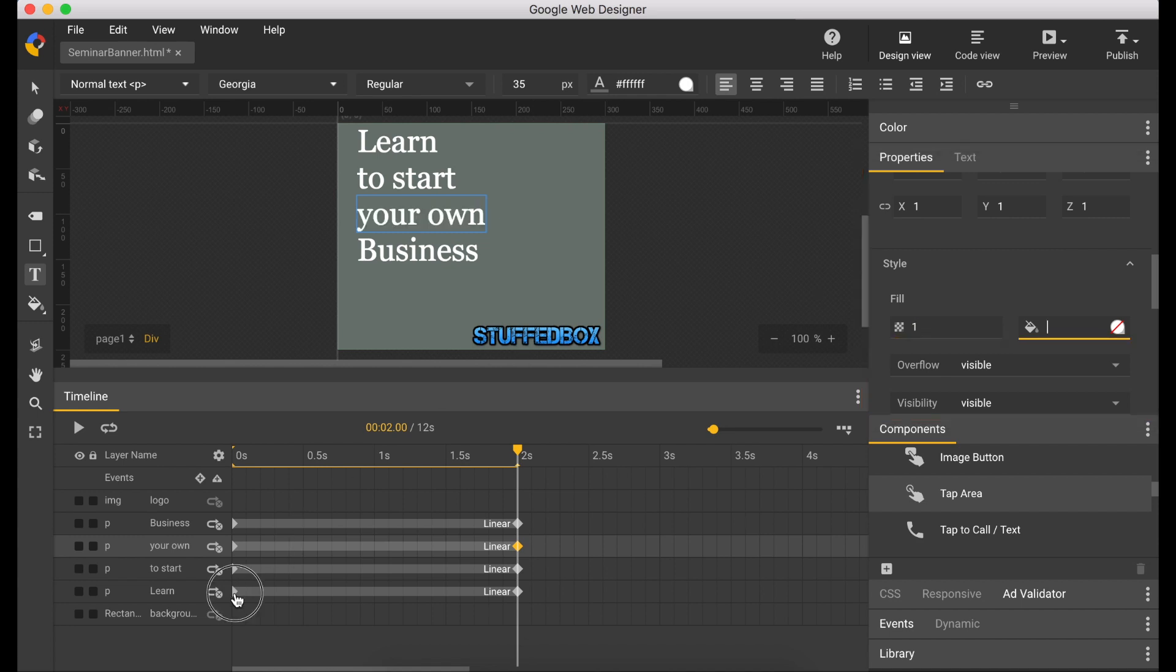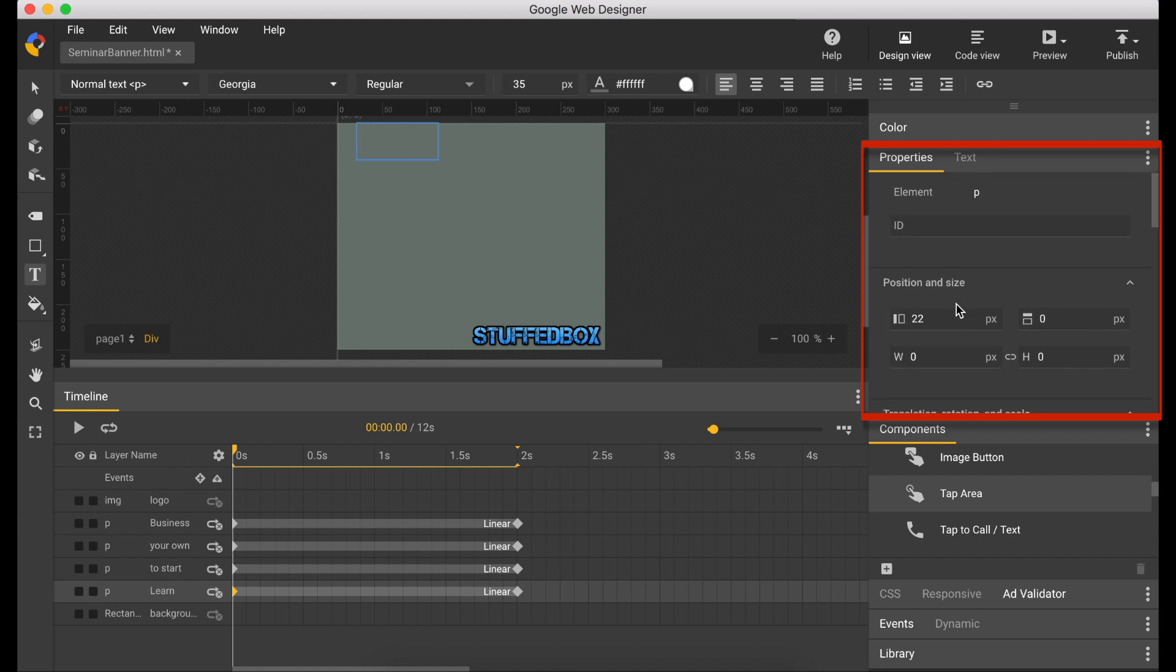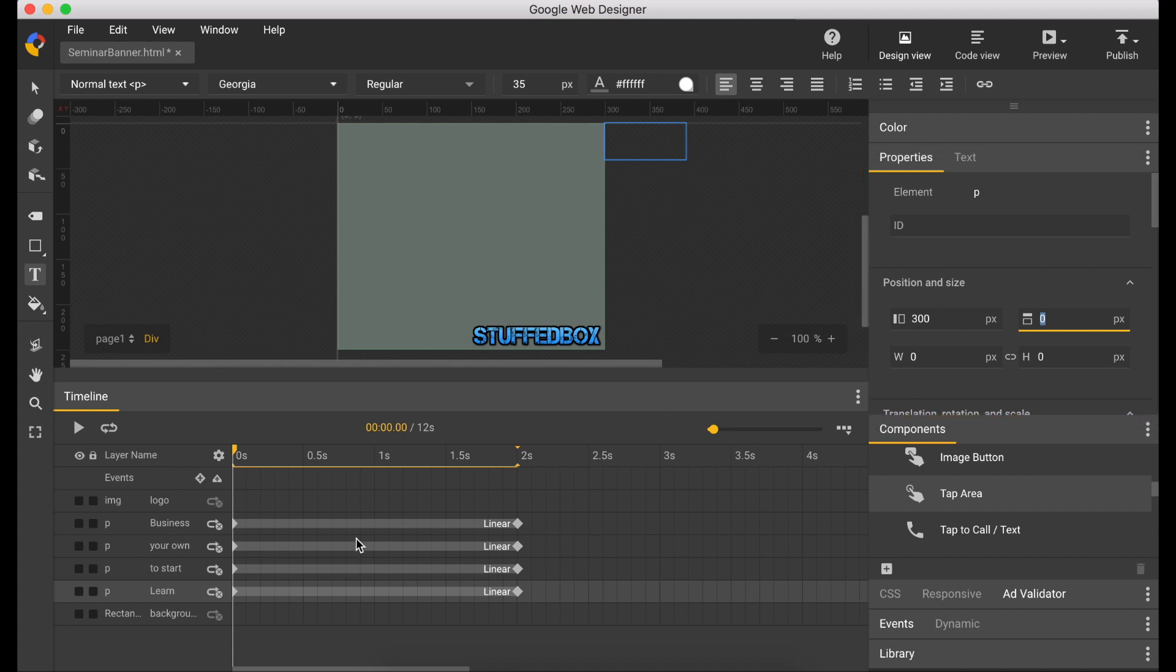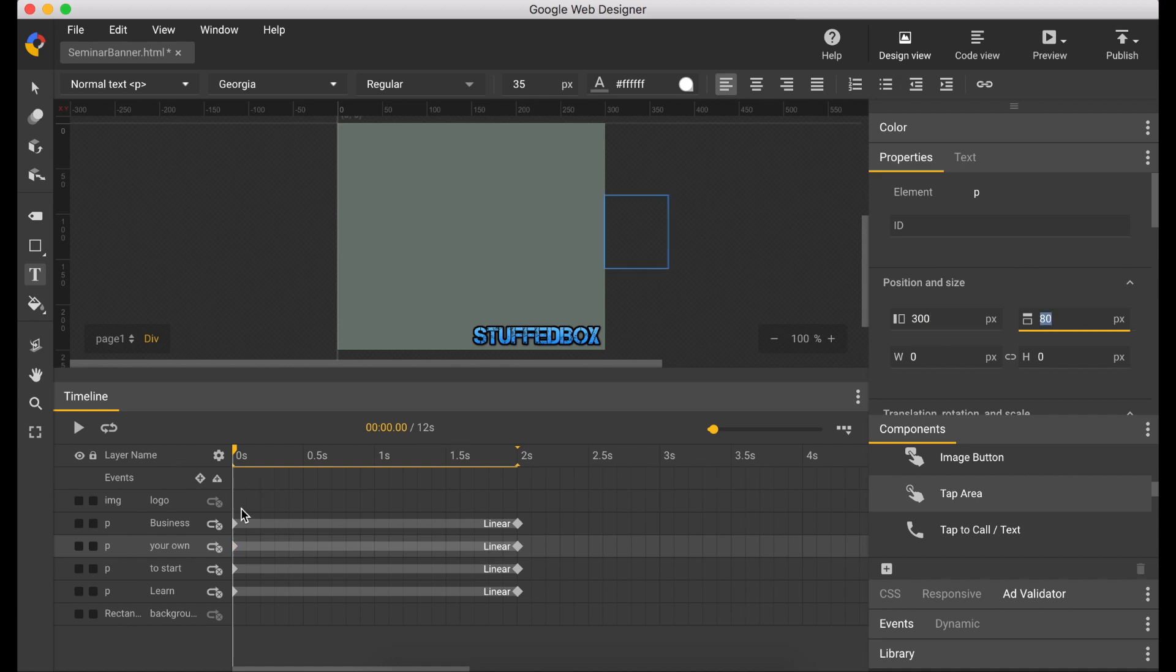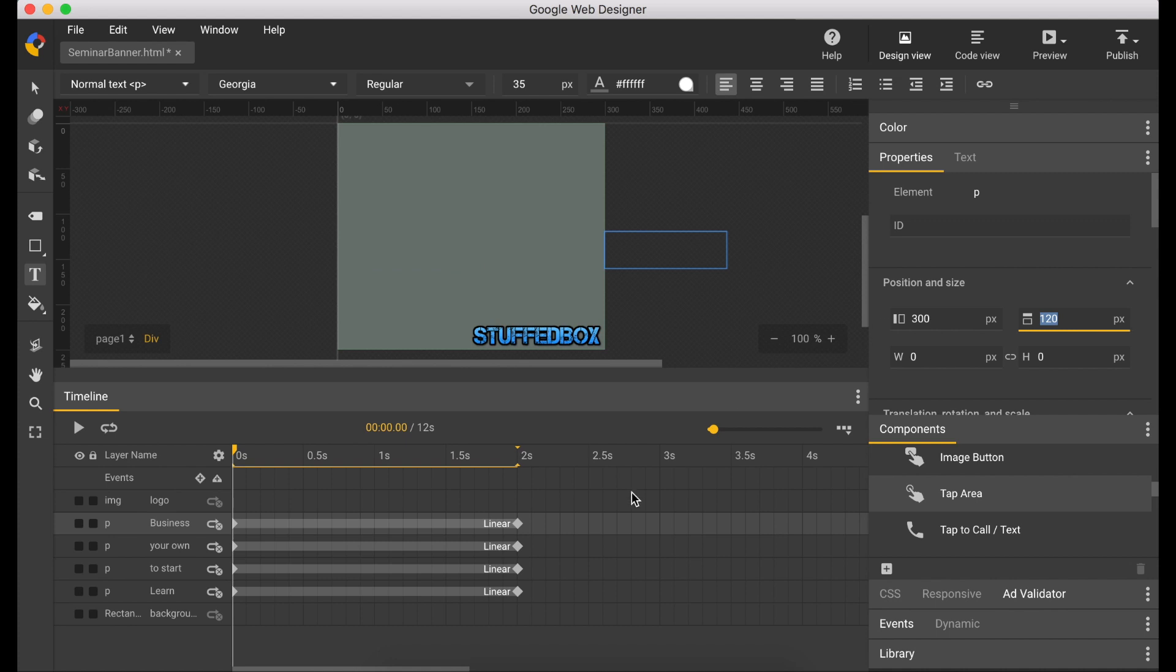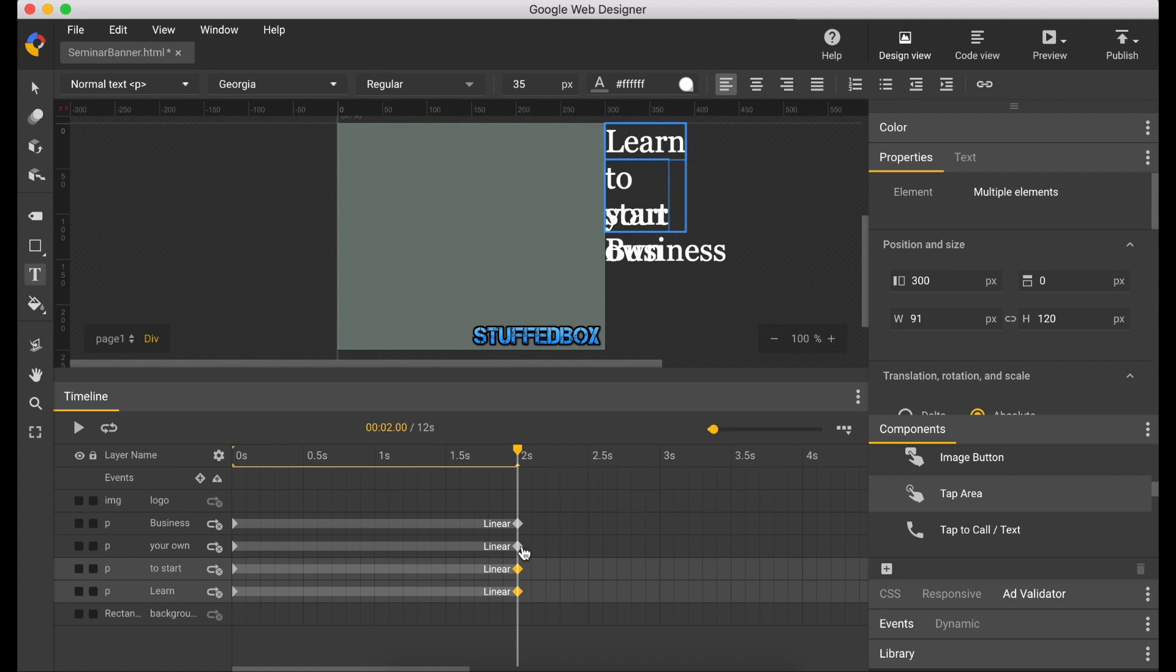So now let's start the animation to start each line from right to left. Put 300 here. Do this on the first keyframe of each line. Change them all to 300. So now select the last keyframe for each line and then change them all to 22.